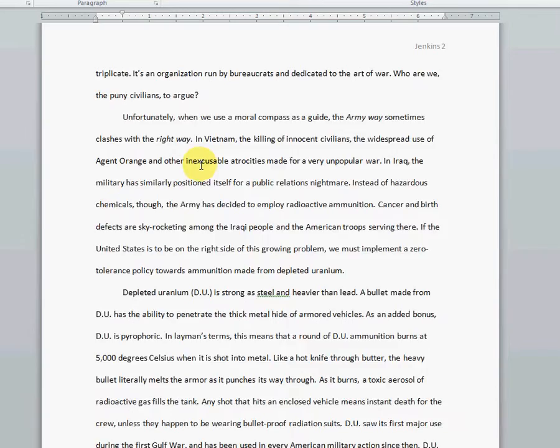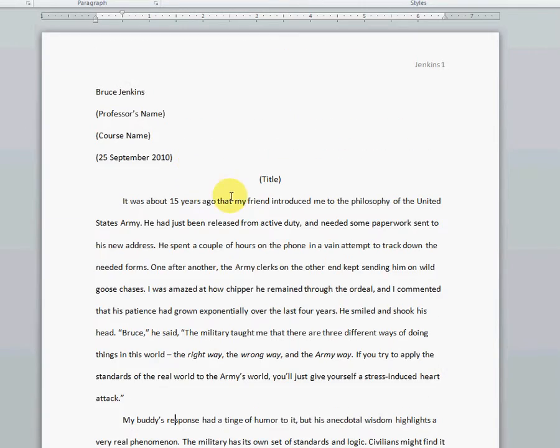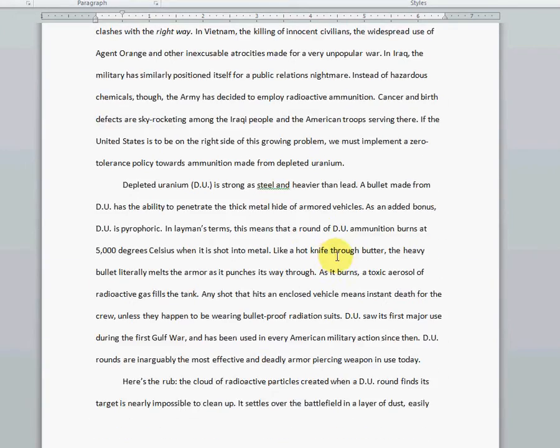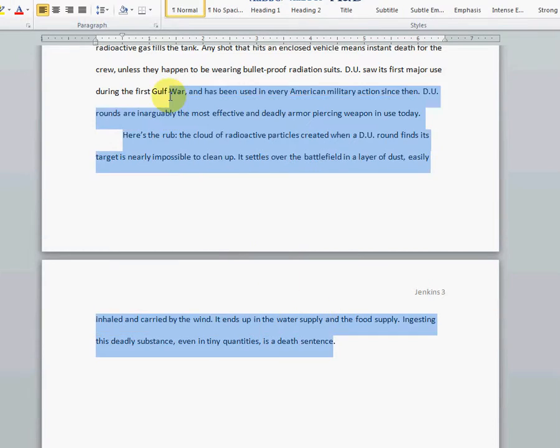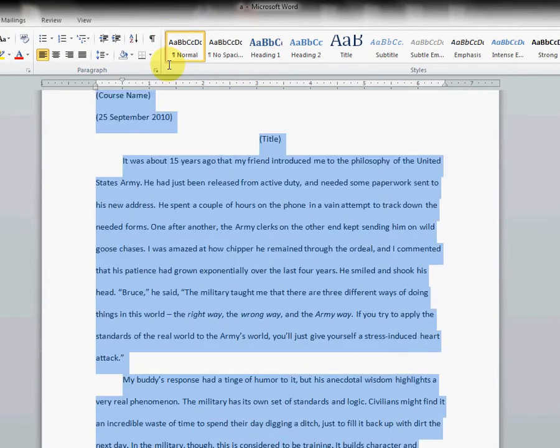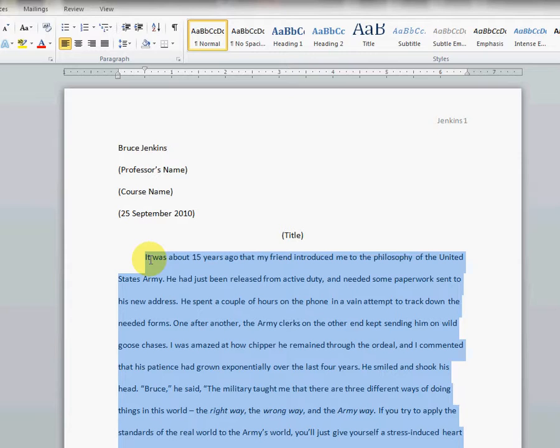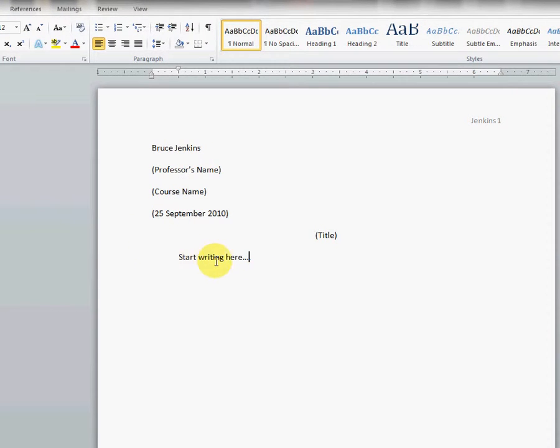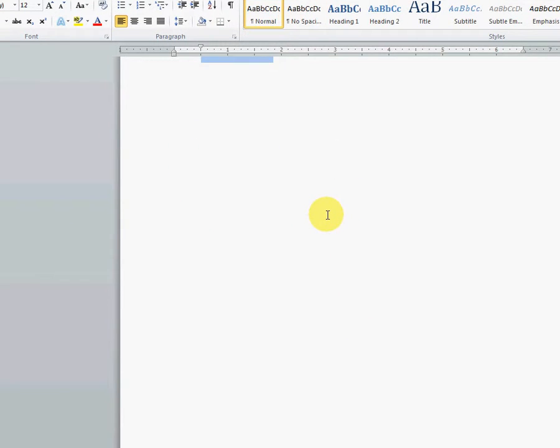OK, it looks like we are fully formatted into MLA now. We really don't need all this text in a template, so I'll go ahead and delete the body of my text, and I'll just put 'start writing here.' And when I come back in, I can just highlight this text and begin overwriting it.